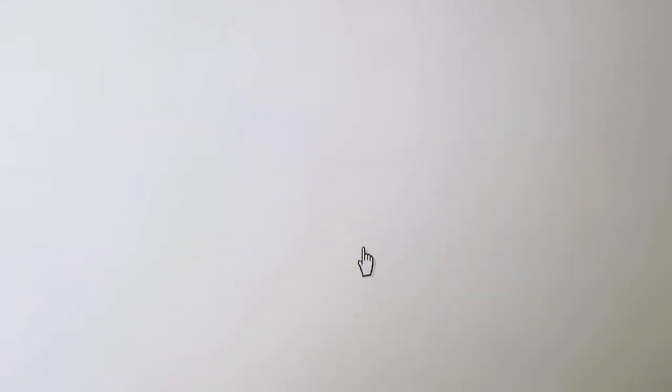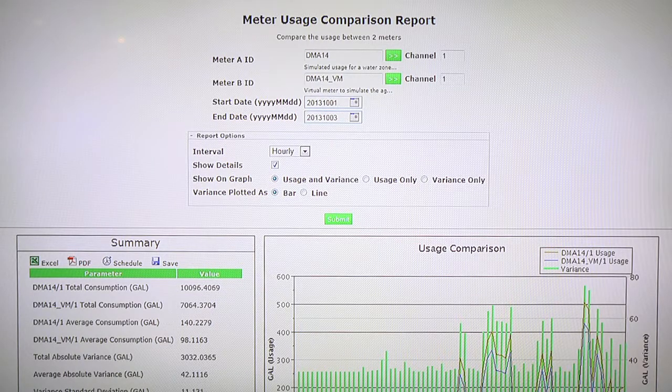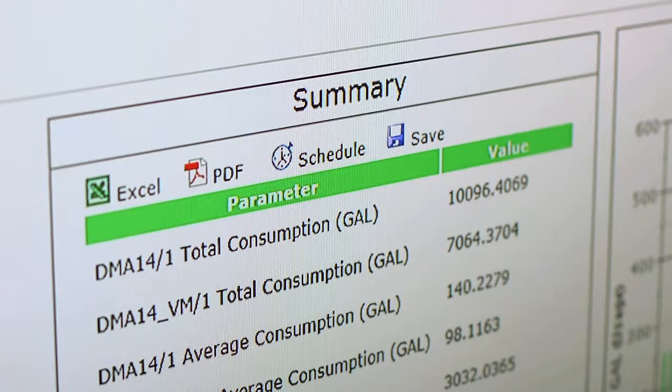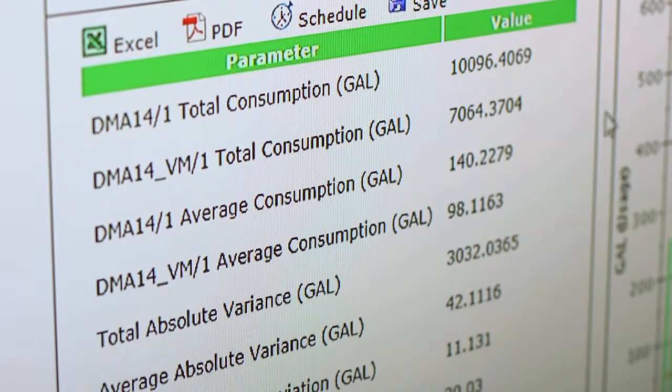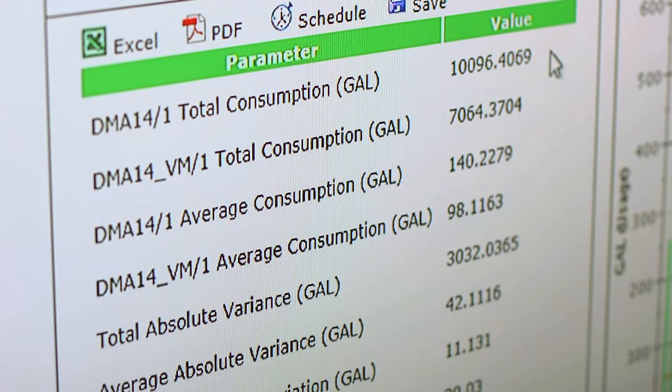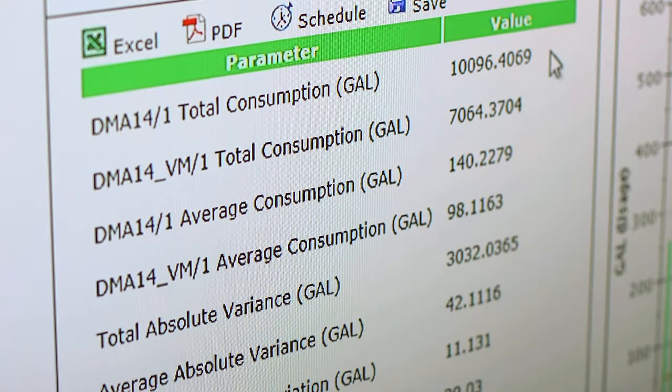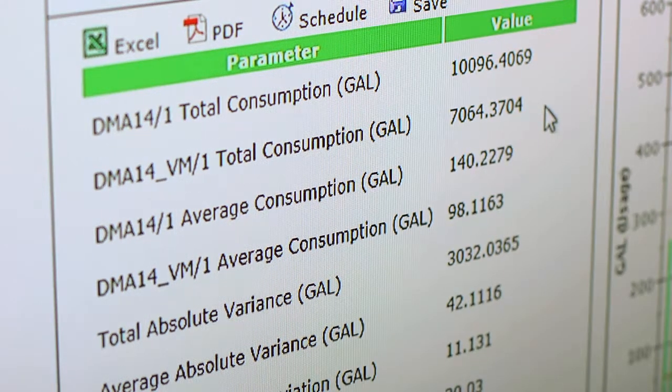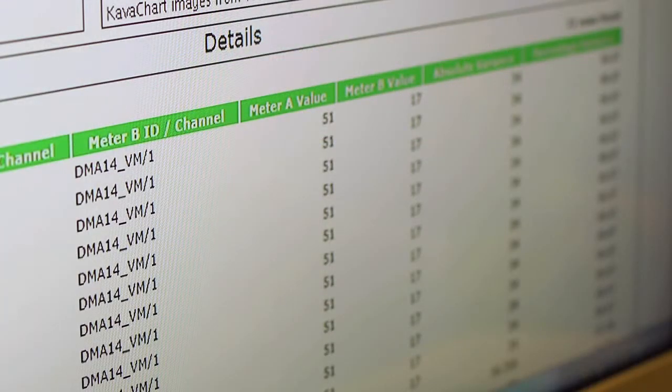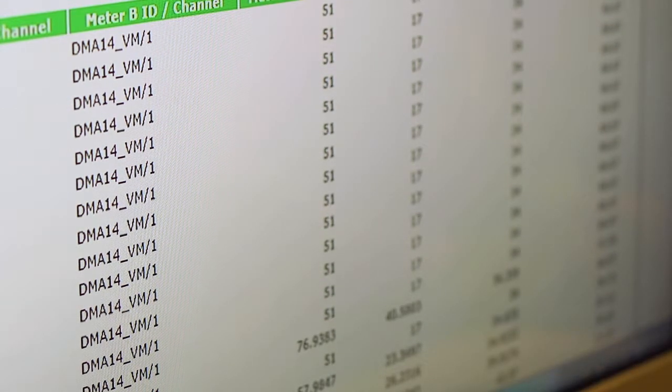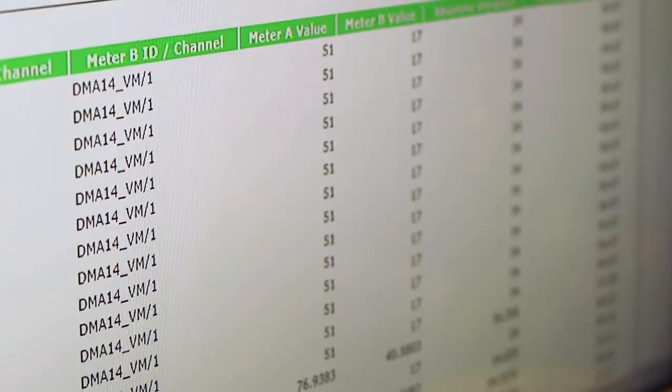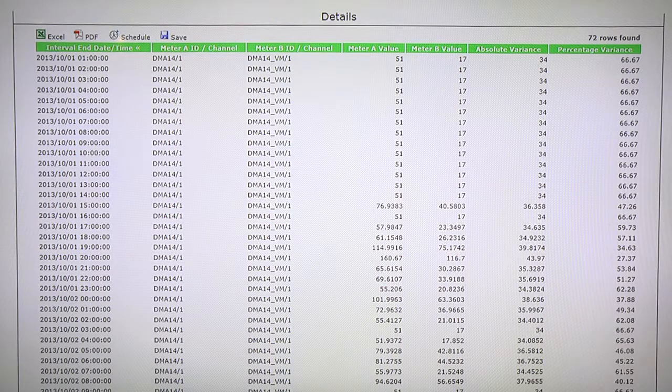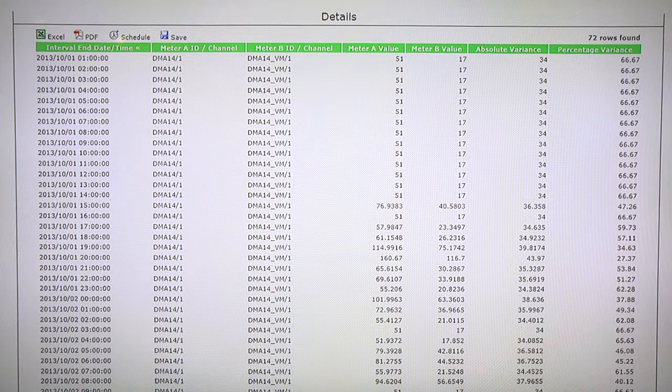Once the report is generated, there are three views in which we can view the data. To the left is a summary report in which the total consumption for meter A is viewed on line 1, and the total consumption for meter B is viewed on line 2. Below is a detailed level look of each individual meter in which the calculations are used to compare meter A versus meter B at a specific time.